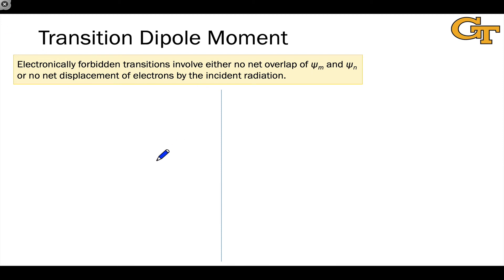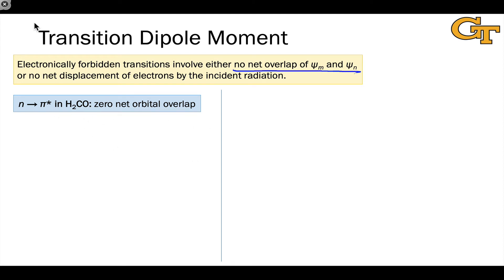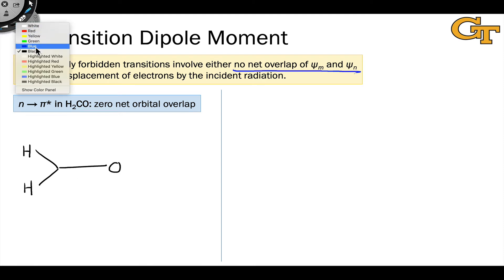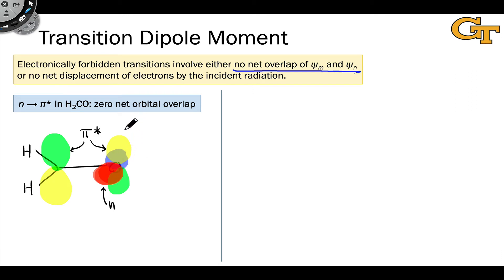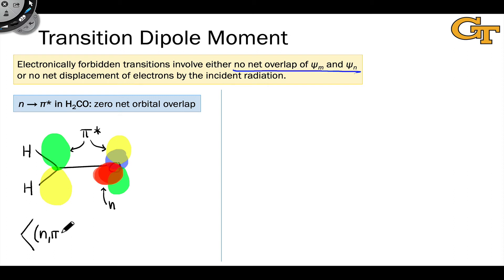Using the concept of transition dipole moment, we can understand electronically forbidden transitions that involve no net overlap of psi_m and psi_n. The n to pi* transition in formaldehyde is a nice example, where there's zero net overlap and the transition dipole moment operator does nothing to change that. The n and pi* orbitals are at right angles to one another. Because these orbitals are orthogonal and have no net overlap, no oscillating electromagnetic wave can create a superposition of the wave functions. So if we calculate the transition dipole moment for the transition from the ground state S_0 to an n pi* state, it is going to be zero, meaning this transition is forbidden.